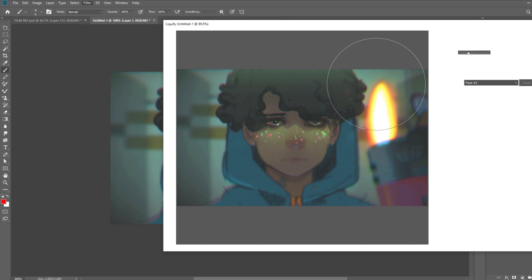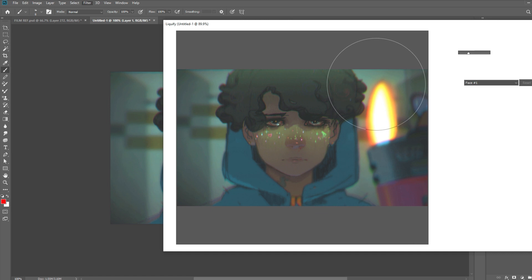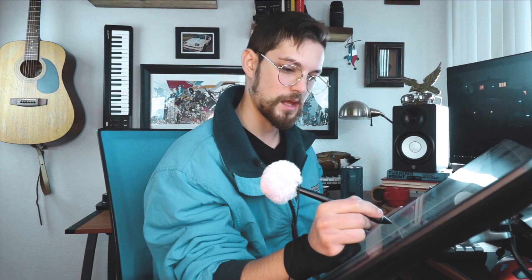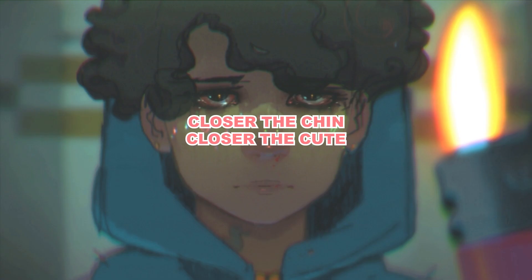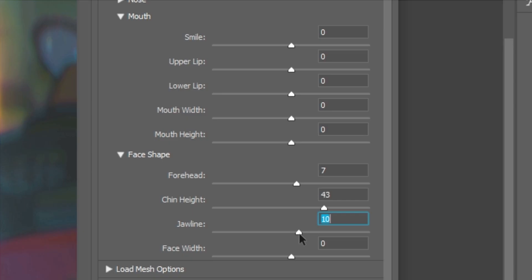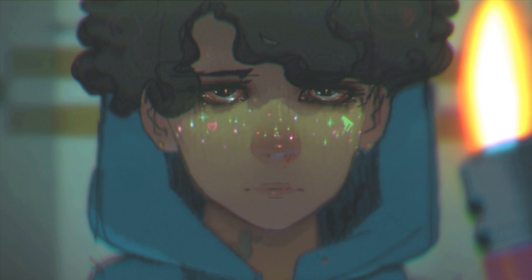The Liquify brush is all fine and dandy, but what I'm really after is these different settings here. I'm about to fine-tune this — let's go. One way to instantly cutify your character is to put that chin way up there. Closer the chin, the closer the cute. Put it about right there, don't overdo it.